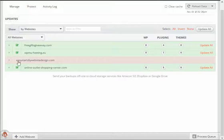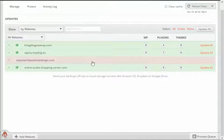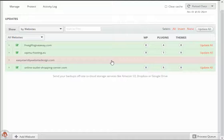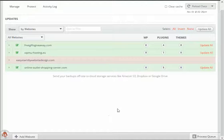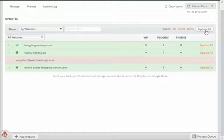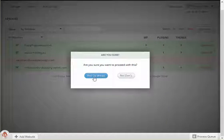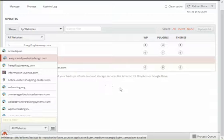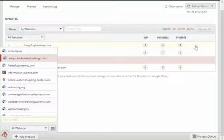This one site here, easy to start doing yourself website design dot com, is red because I haven't added the code into it yet. I haven't added the plugin to the website. So now what's left to do is I'm going to update all these sites in one shot. Just click update all, yes, go ahead, and it'll tell us it's putting them in queue here, processing in a queue.